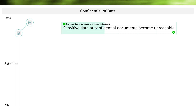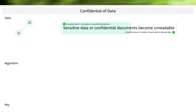Encrypted data cannot be used by unauthorized people. Once a text from our PDF document is encrypted, it should no longer be usable by unauthorized people in any way. Only the owner or recipient may be able to decrypt the data again.